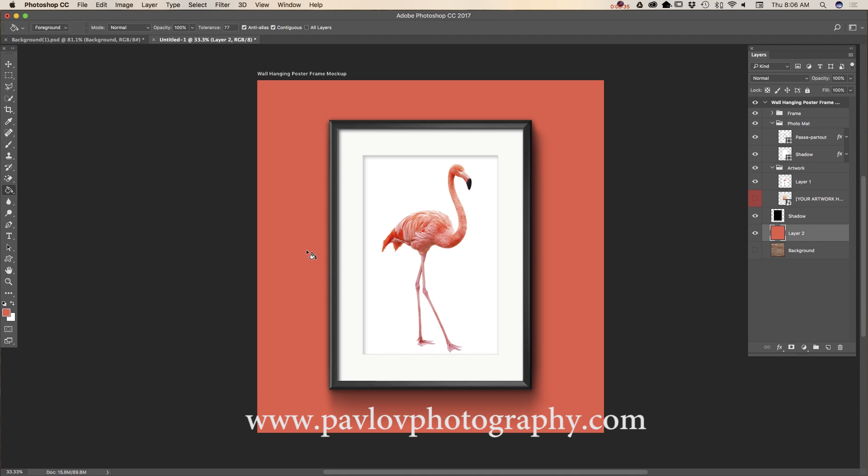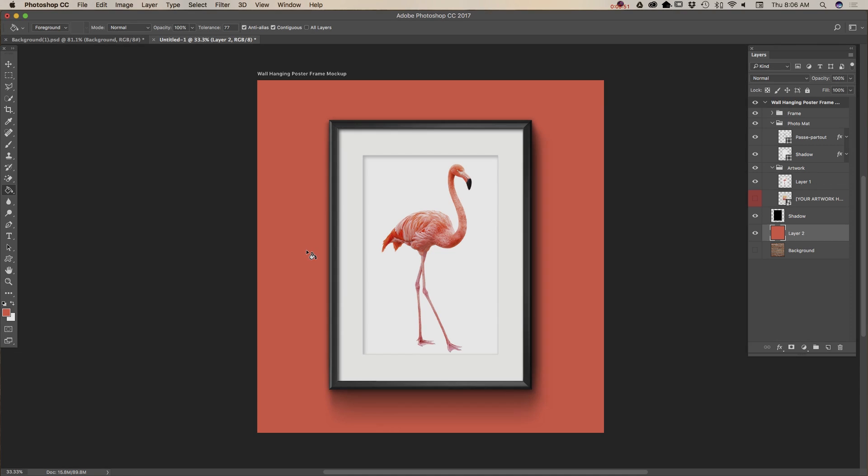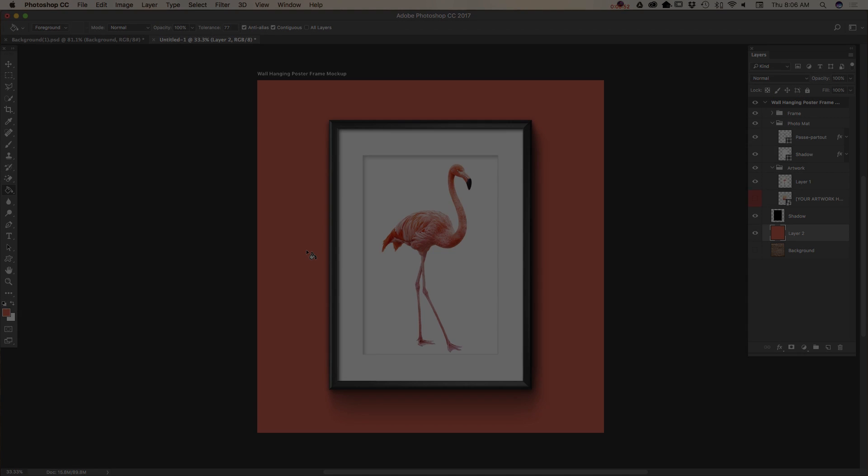So guys, as you can see it's easy, it's fast. So feel free to go and check out the new document feature in Adobe Photoshop 2017. And I can guarantee you will love it. Thank you and I will see you later. Bye!